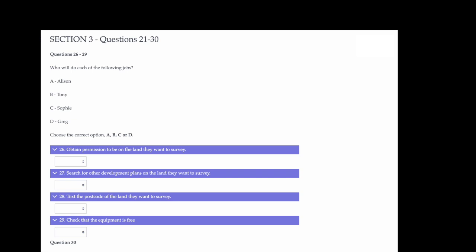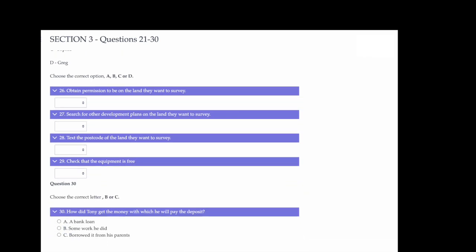Thanks, Alison. Now, one of the important early things is to find out whether there are any other development plans scheduled for that specific area, or in any other area that would affect what we're planning. I can try and do that, but I'm not sure what the procedure is. It's easy, Greg. You just go down to the surveyor's office again and ask for all proposed plans for that postcode. I can text you the postcode later. Thanks, Tony. That's my job organised then.